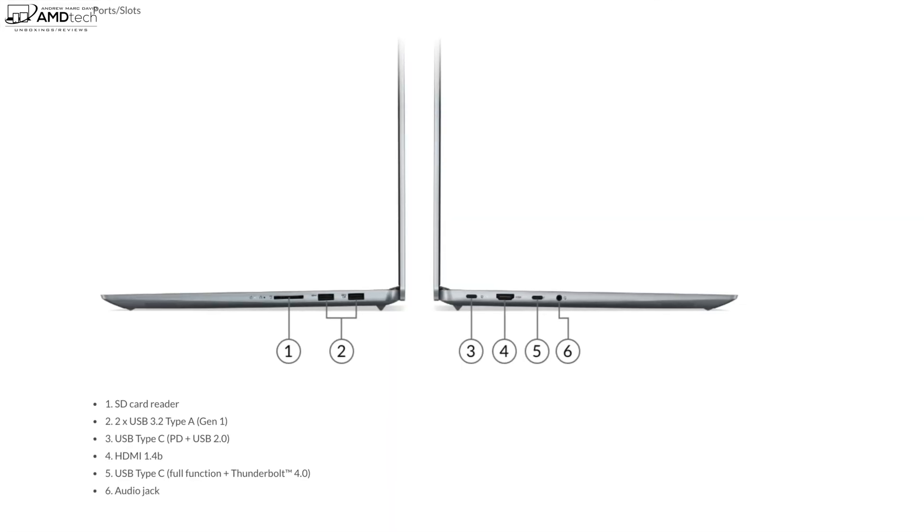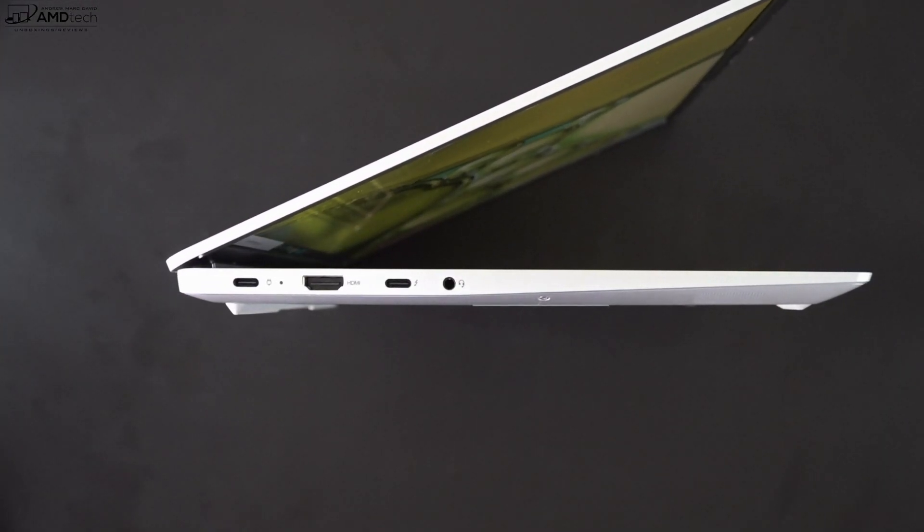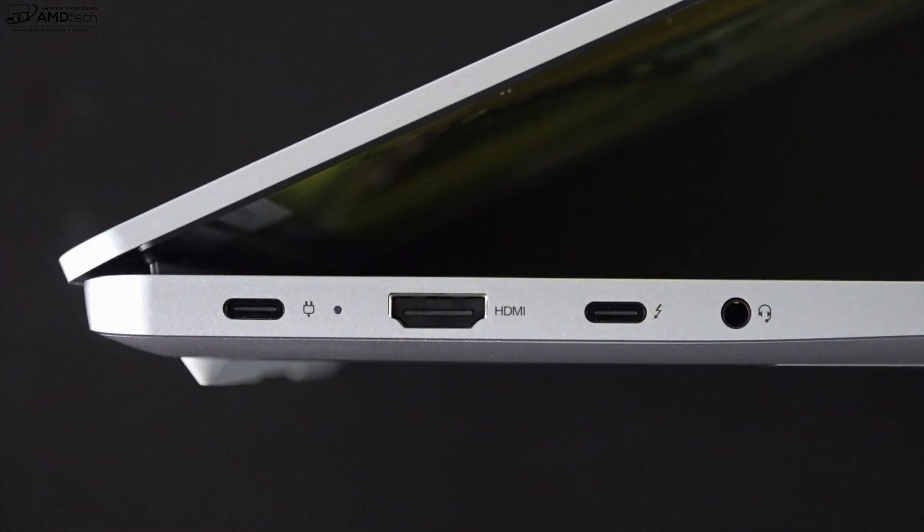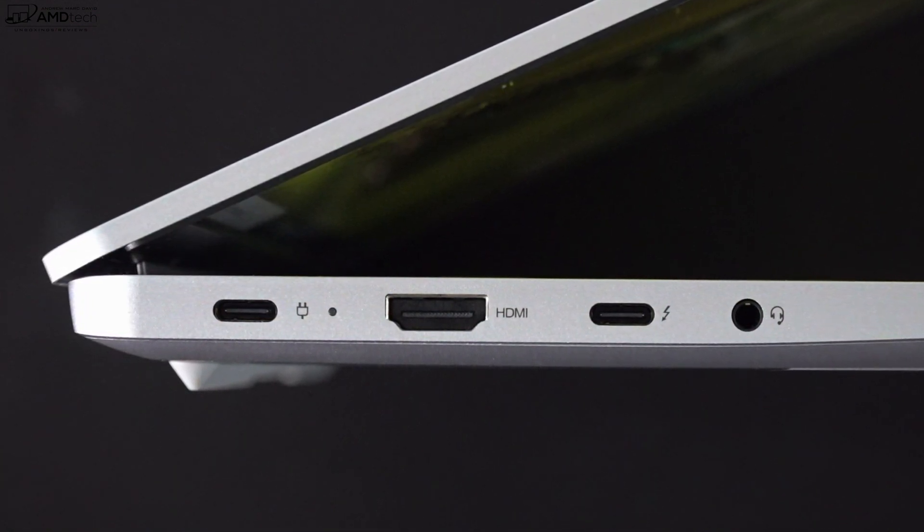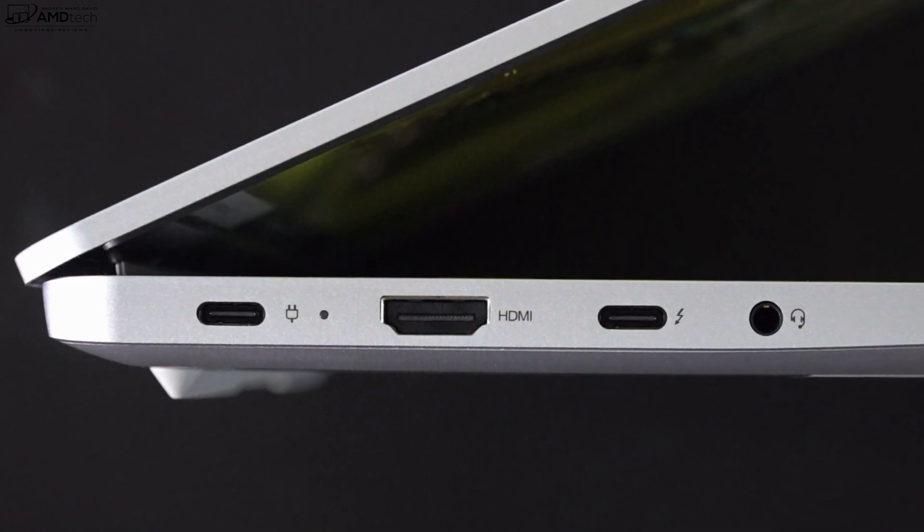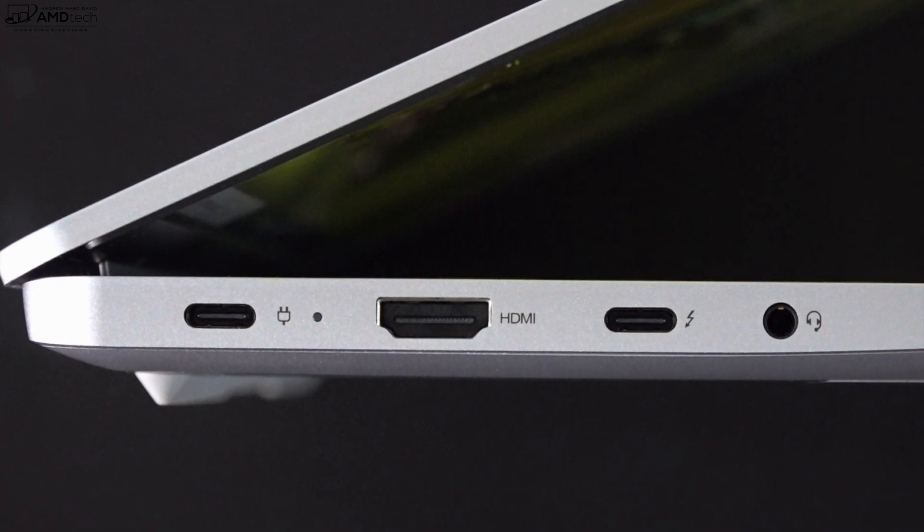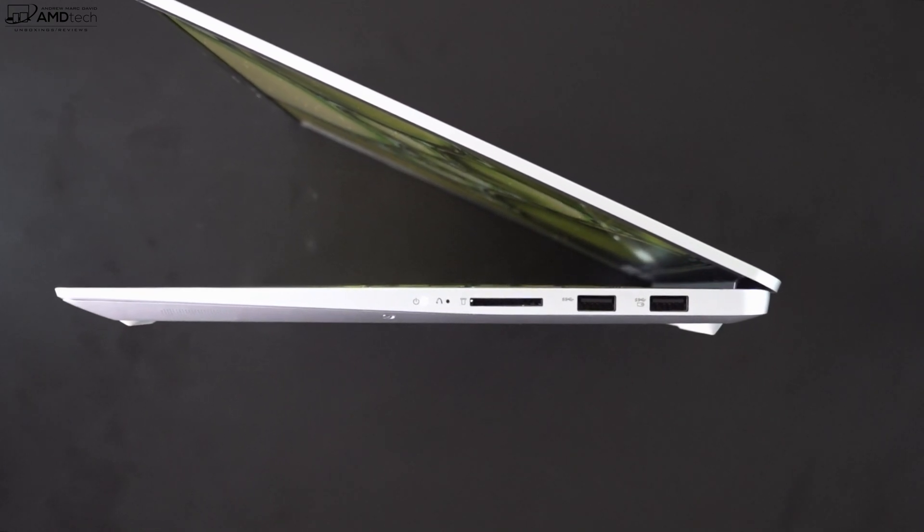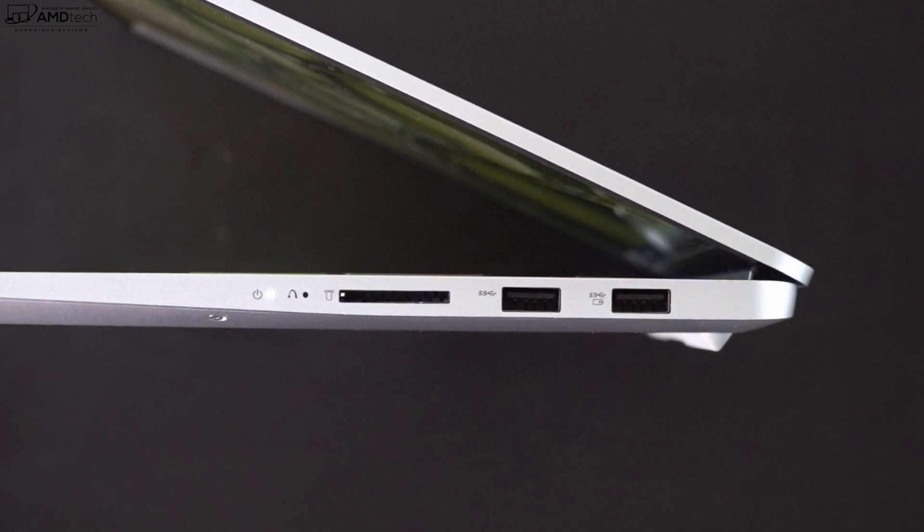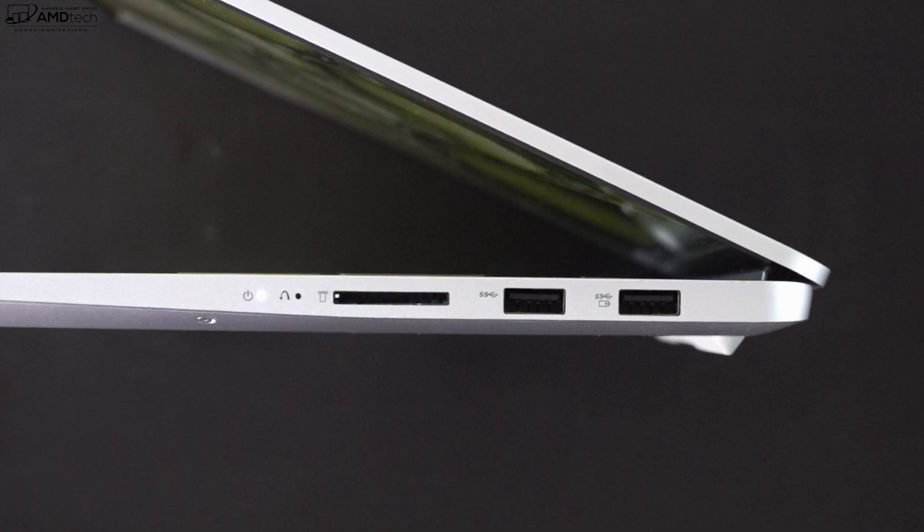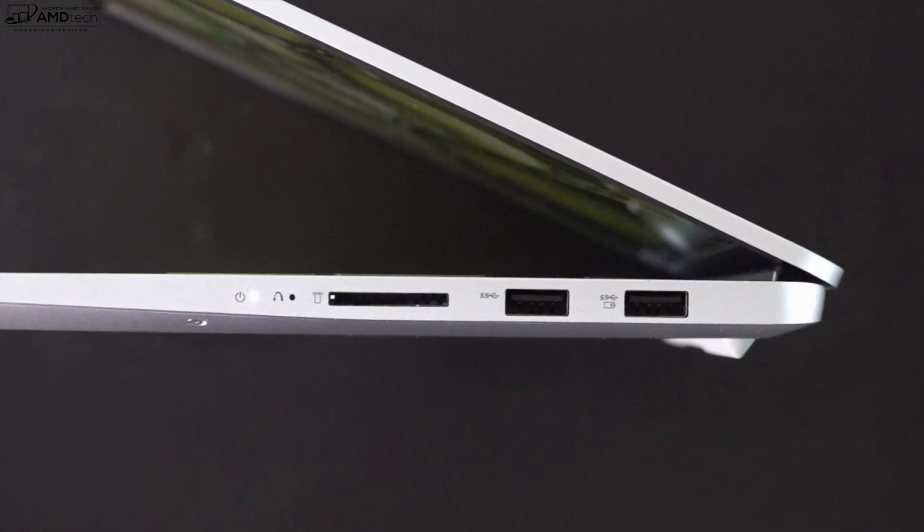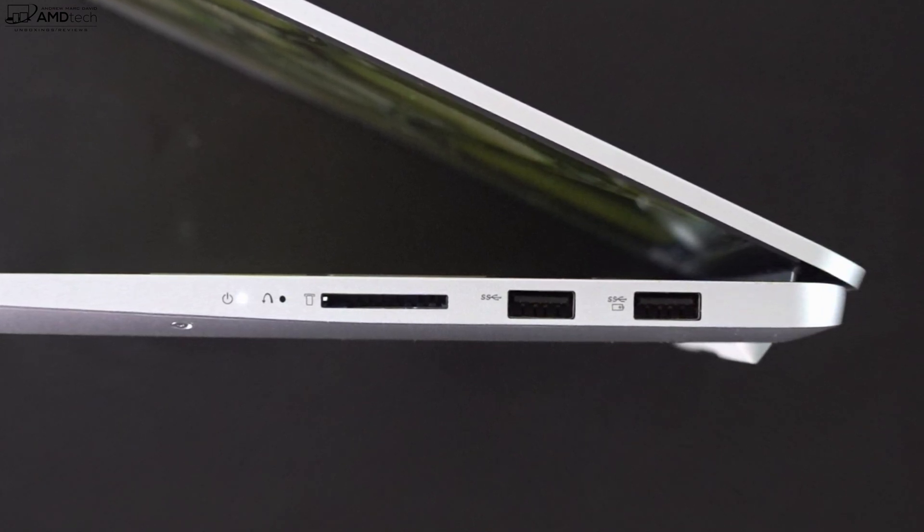Let's check out the port selection on the Intel model. On the left side you get a USB-C port, an HDMI 1.4B port - unfortunately it's not 2.0B, we'd like to see that - and then you get a USB-C Thunderbolt 4 port that is fully functional, that means you could do data, charge, and display out. And then finally you get your 3.5 millimeter audio jack. Moving over to the right side is a full-size SD card reader. The SD cards do not sit flush with the device, they stick out quite a bit, but it's nice to see a full-size SD card reader nonetheless. And then you get two USB-A ports. Nice combination of ports on this Intel model, especially with that inclusion of that Thunderbolt 4 port.